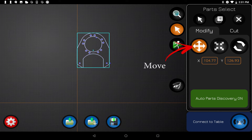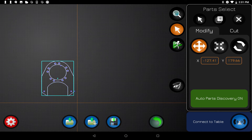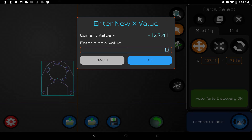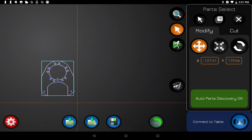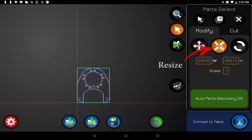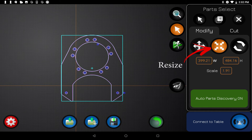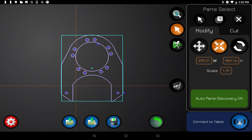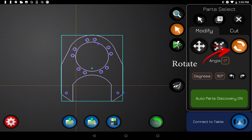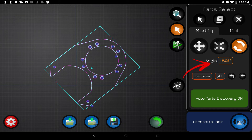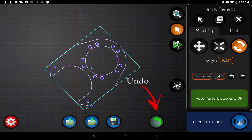Underneath the modify panel is the Move button — when you press it you can move a part with your fingers, or tap inside the boxes to type in a specific value. The Resize button works the same way: resize with fingers or type in a specific size. The Rotate button also works the same — use fingers or tap the box to enter a precise rotation value.